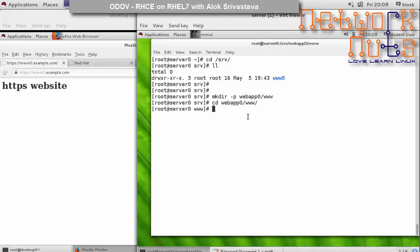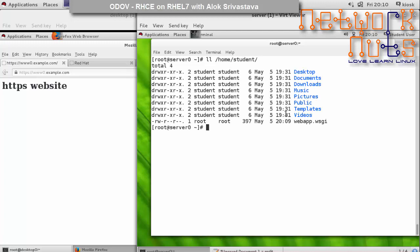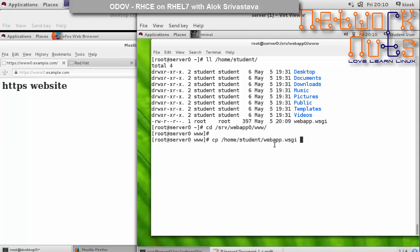I need to copy my WSGI script here. Whatever script I have in this particular folder needs to have that script. In the exam you will be given some path to download it. Here the script is already there inside the home directory of user student. I need to copy this file, this Python WSGI script, to my document root. I copy /home/student/webapp to the current directory. This file needs to be here in the document root.